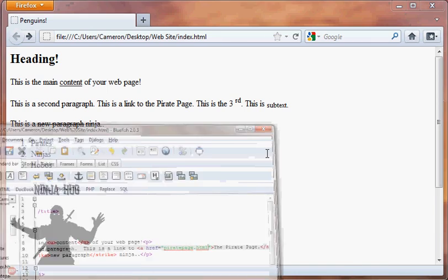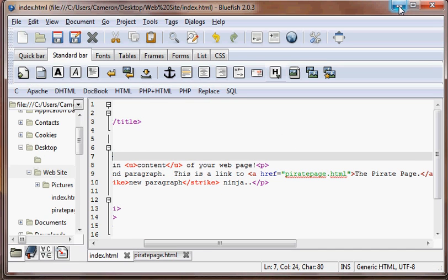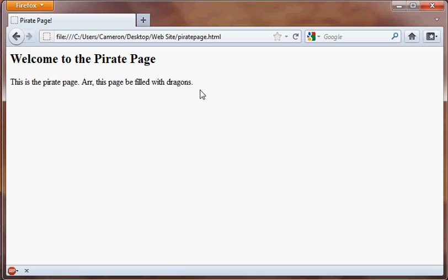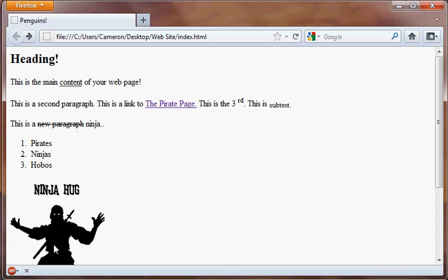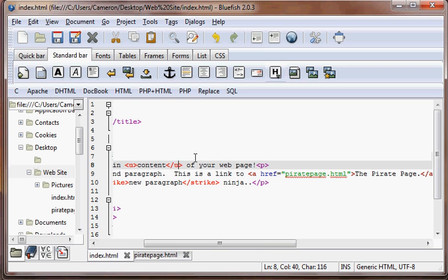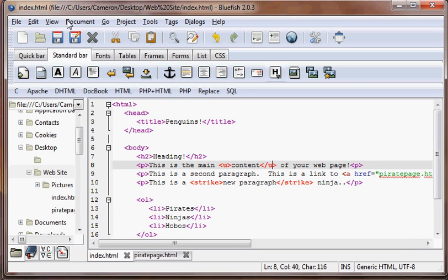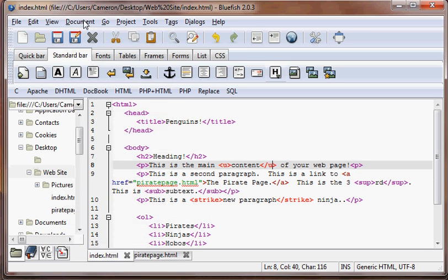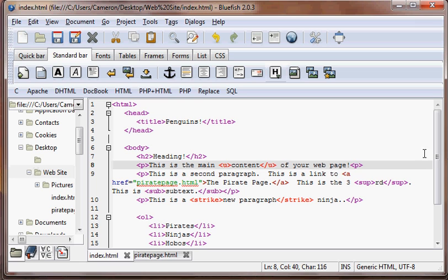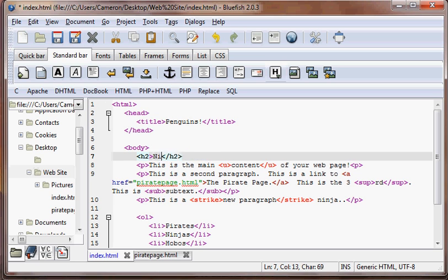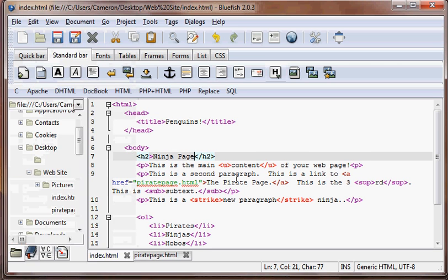Let's go ahead and test this and see how it'll work. We'll save this page and refresh. "This is a link to the pirate page" — go ahead and click it. There we go, it goes to our pirate page! So, what if we want to, on the pirate page, go back to this page? Why don't we call this page the ninja page? We'll edit the index page to make it the ninja page. Since the lines are getting long, go to Document and then put in Wrap — that wraps the lines. So now we're just going to change the index to the ninja page and save it.